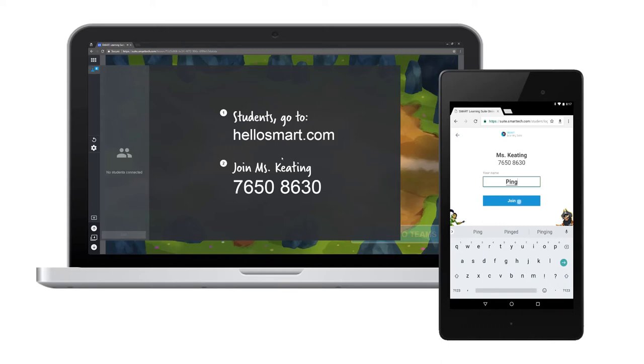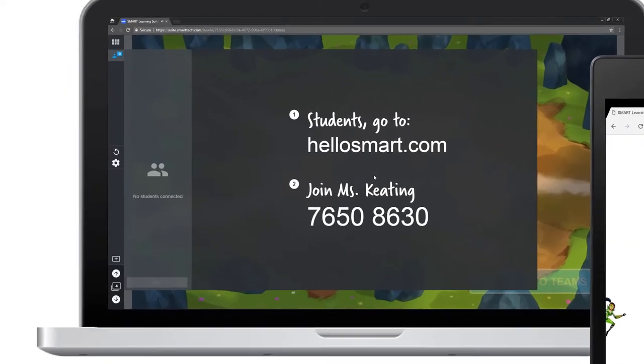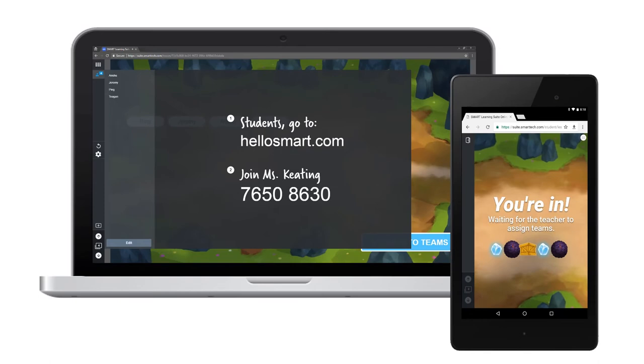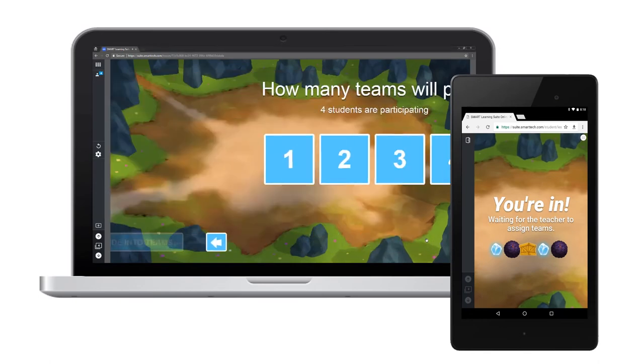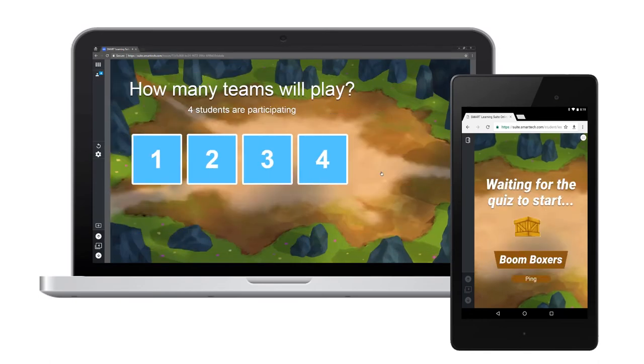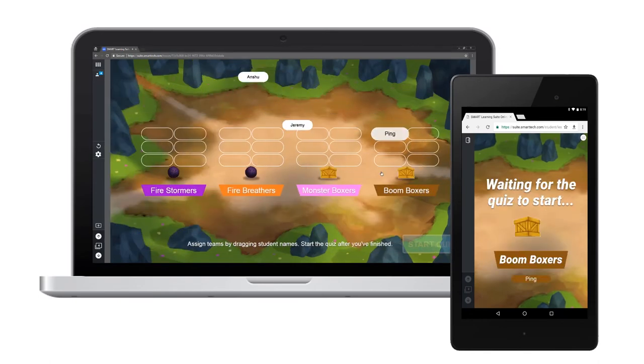As soon as students log in, they show up here on my class list. There's one, and it looks like a few more students are joining. Now that my students have joined, I can divide them into teams and start the quiz so they can begin to play.